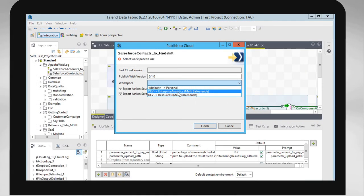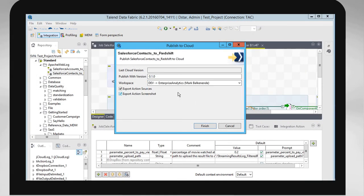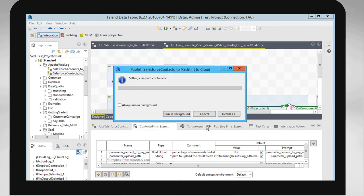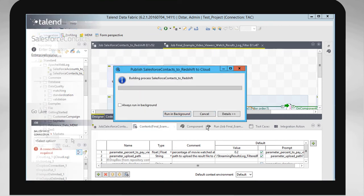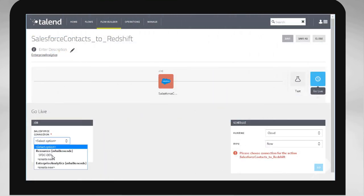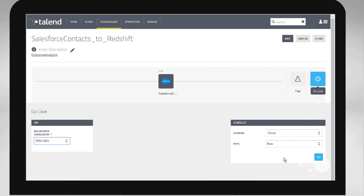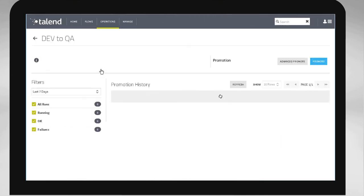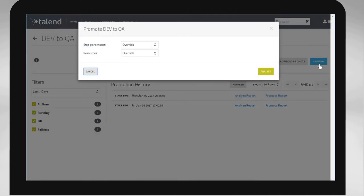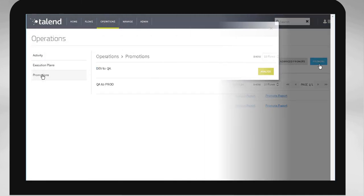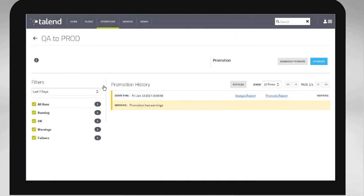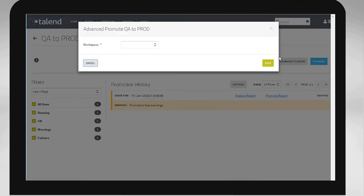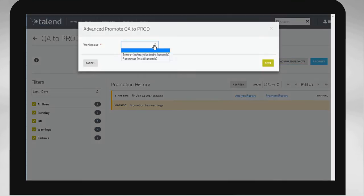Next, we will cover the entire SDLC process, starting from a developer publishing from the studio and executing a job within the Talend Integration Cloud. The QA analyst will then be able to promote the job to the QA environment for testing, after which making it available for the production administrator to publish it to the newly created production environment.